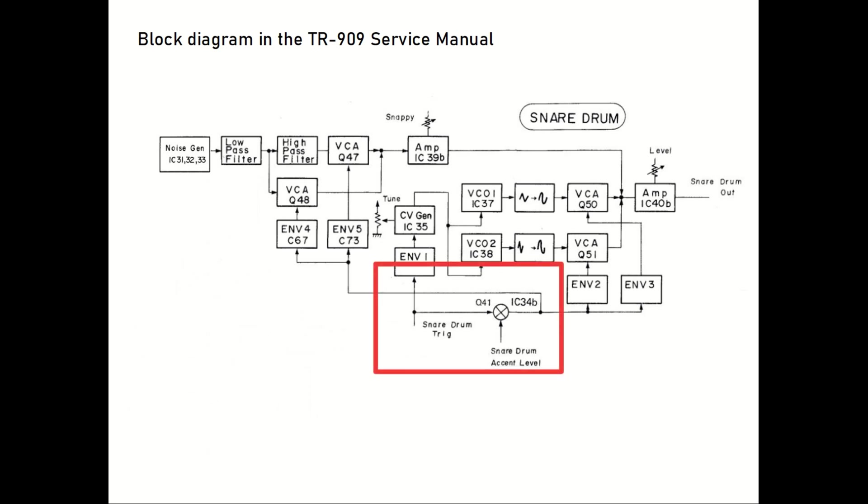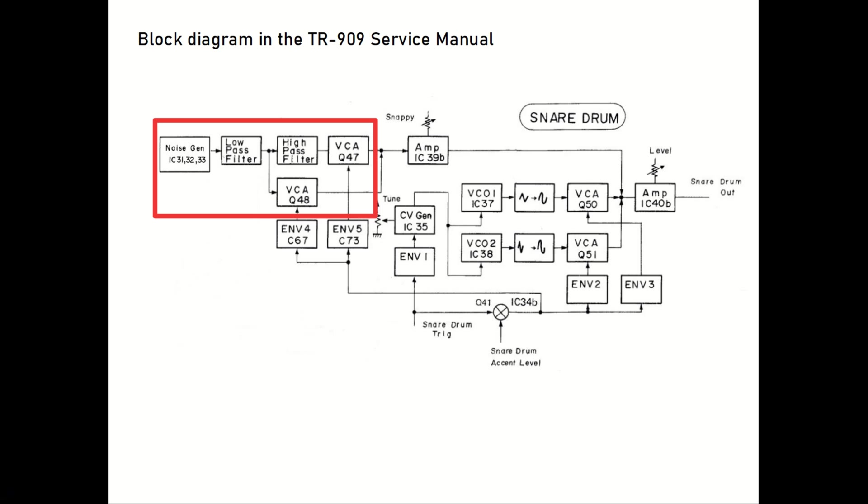First of all we have the trigger and accent inputs, which is basically the same circuit as for the bass drum. Next we have the noise path, starting with the noise generator, and then first fed through a low-pass filter and then a high-pass filter.